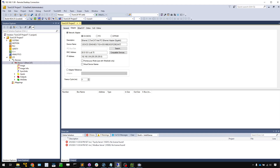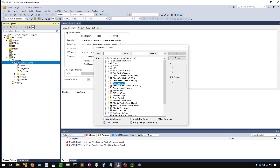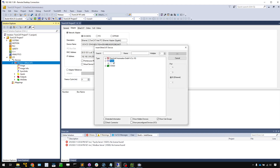The next step is to insert our Festo EtherCAT slave. You can scan for devices, but sometimes it cannot find all modules, so the best way is to add them manually one by one. It takes some time but gives you 100% accurate configuration. Right-click the EtherCAT master, add new item, find Festo in the list. In our case we are using the CPX API ECM M12 — select it and press OK.